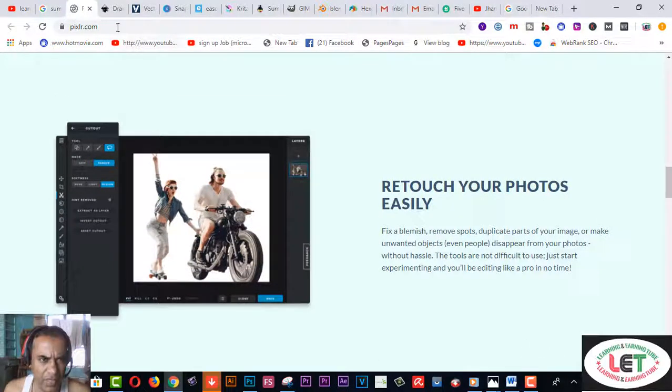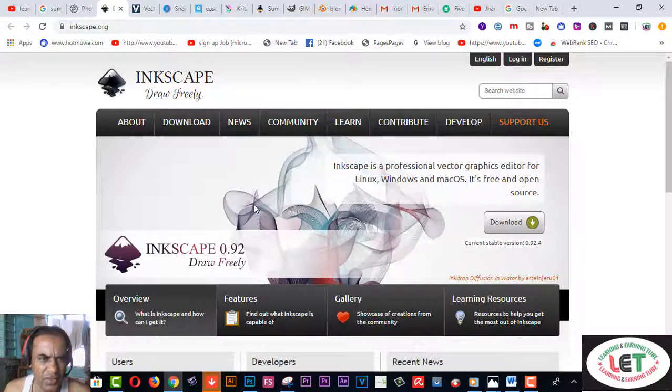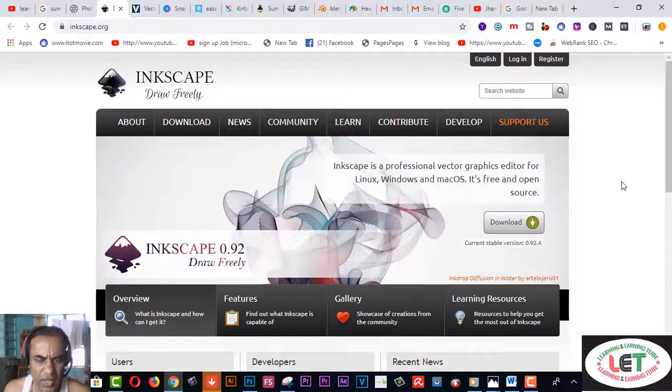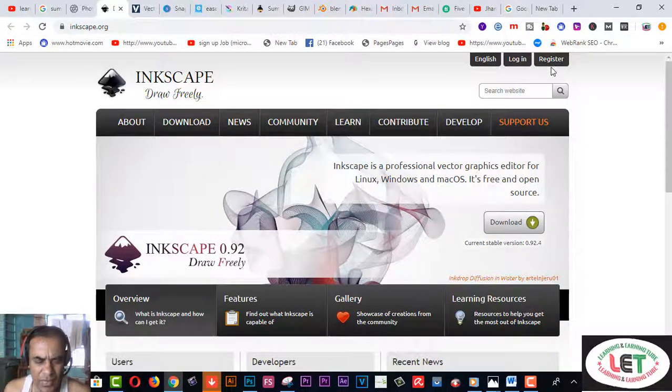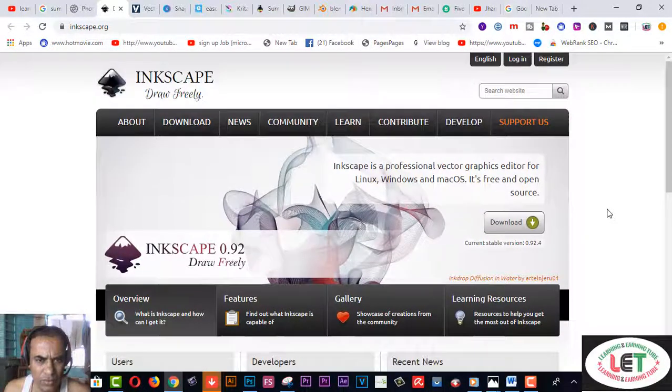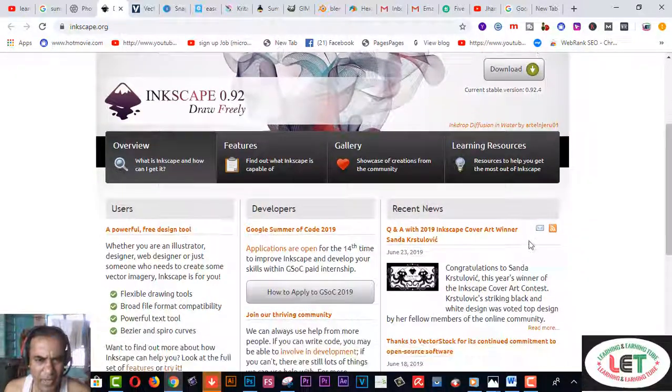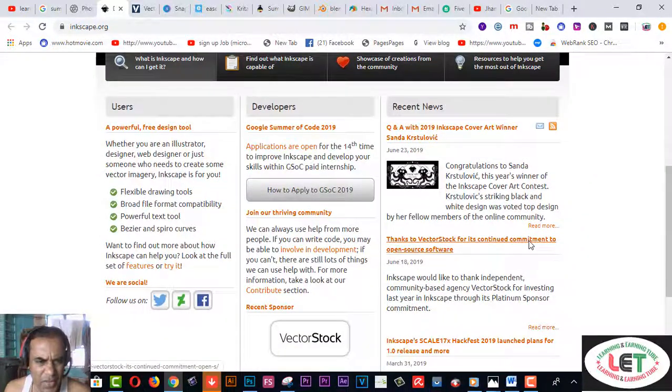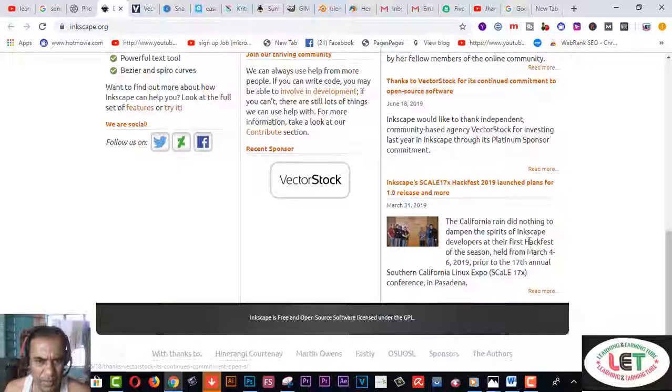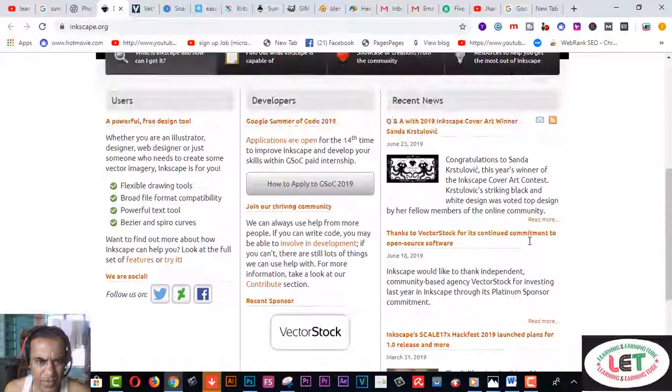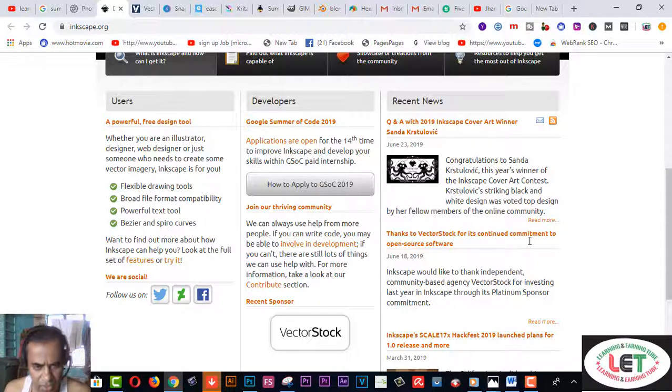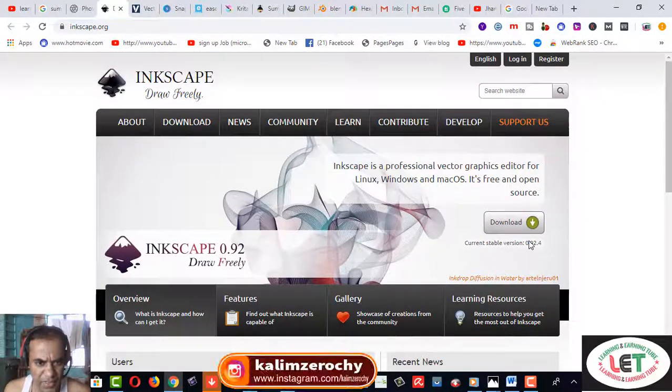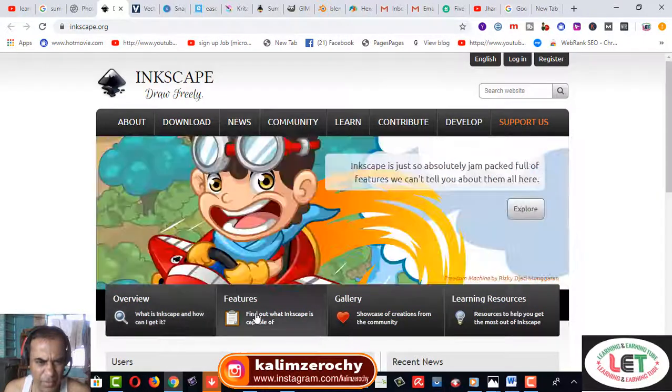Next one, number two, this one is Inkscape.com. After registering on this website, you can create an account and download this software on your PC from here. Here are the total features about this software. After reading these, you can start by using this software on your PC.